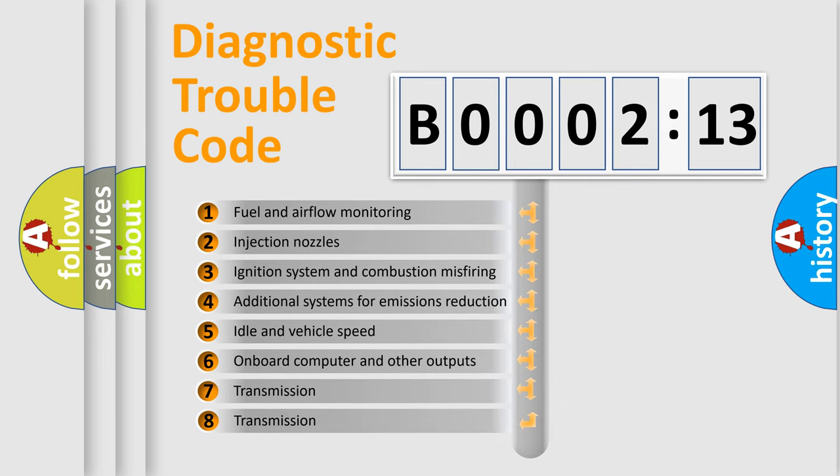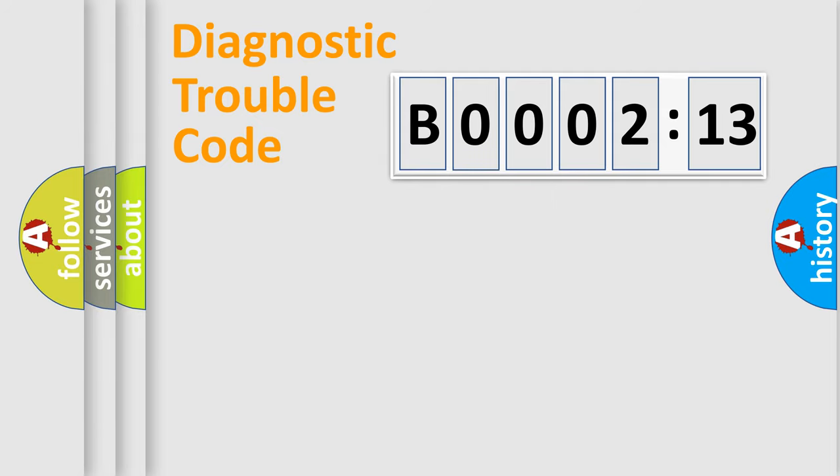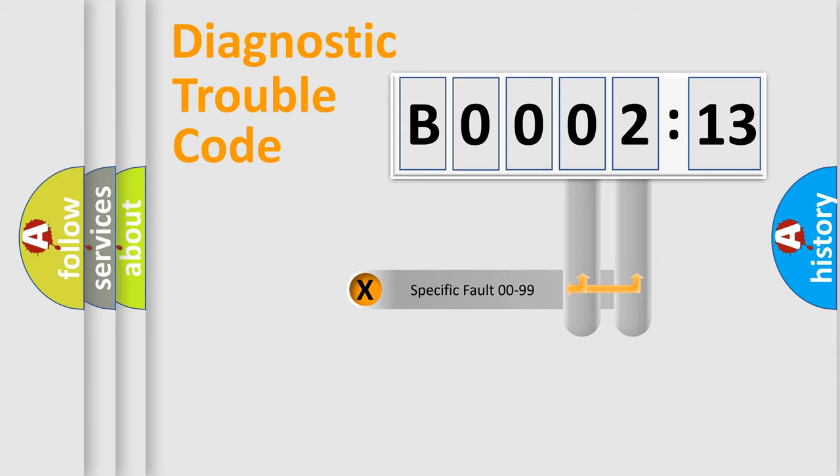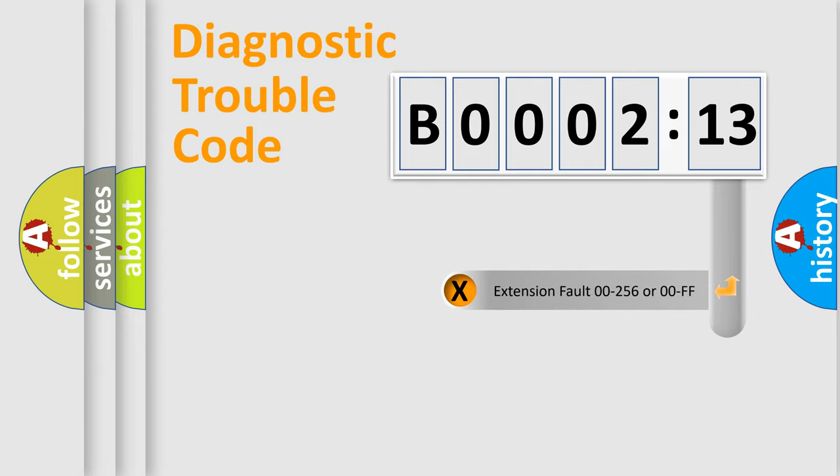The third character specifies a subset of errors. The distribution shown is valid only for the standardized DTC code. Only the last two characters define the specific fault of the group. The add-on to the error code serves to specify the status in more detail.